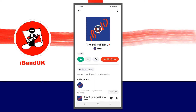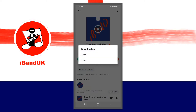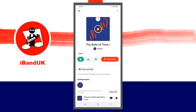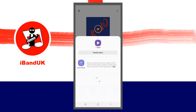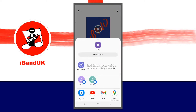Below the project name, tap on the download icon and tap on video on the pop-up menu. Then tap on your phone's back arrow to close the pop-up menu.